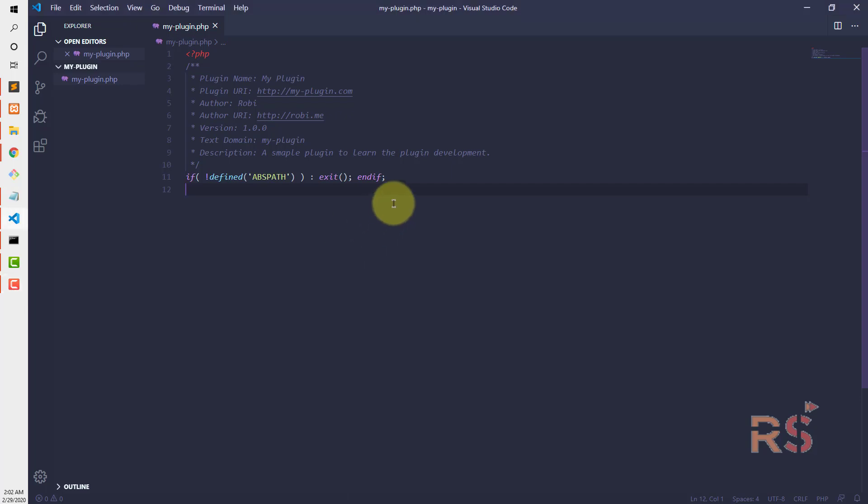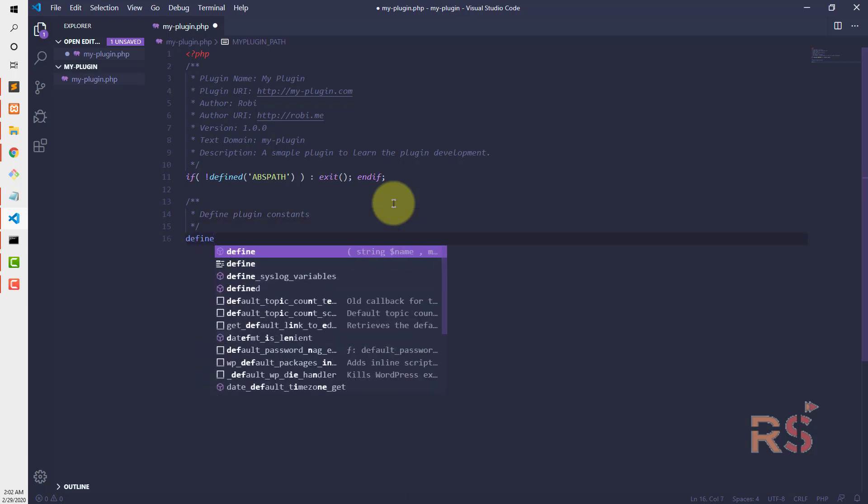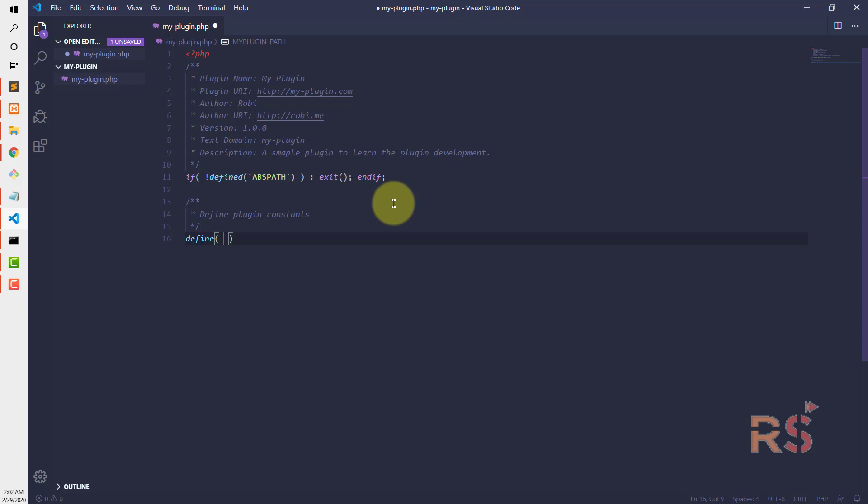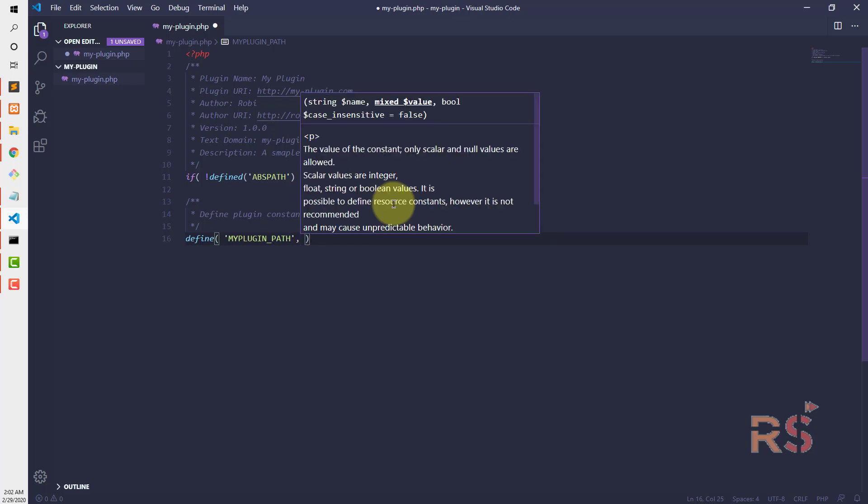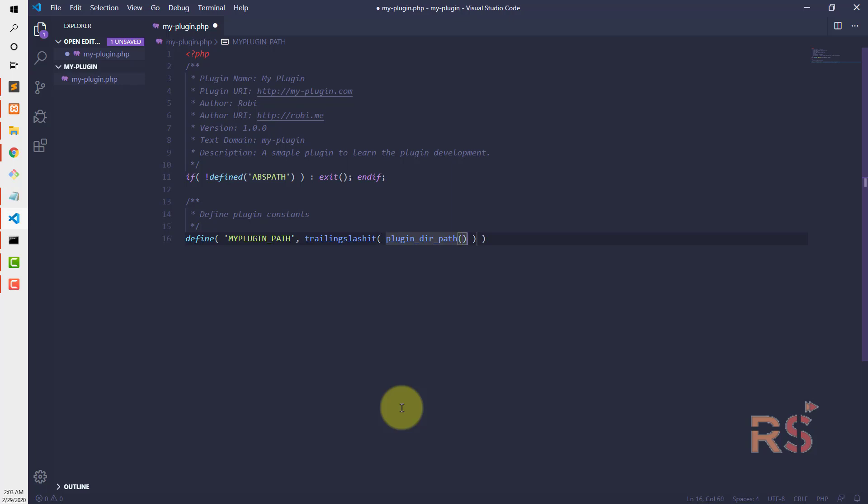Now let's define some constants so we can use those later. It's always good to use a prefix of your plugin's name because it will be unique and will never conflict with other plugins. Let's define MY_PLUGIN_PATH and set it to plugin_dir_path(__FILE__).